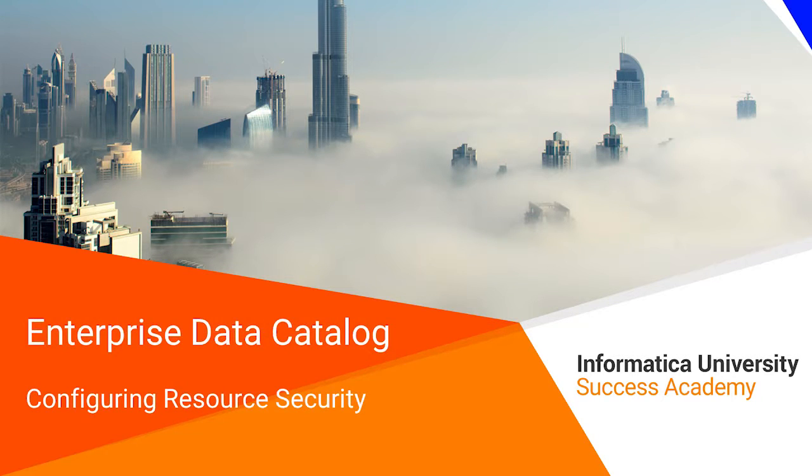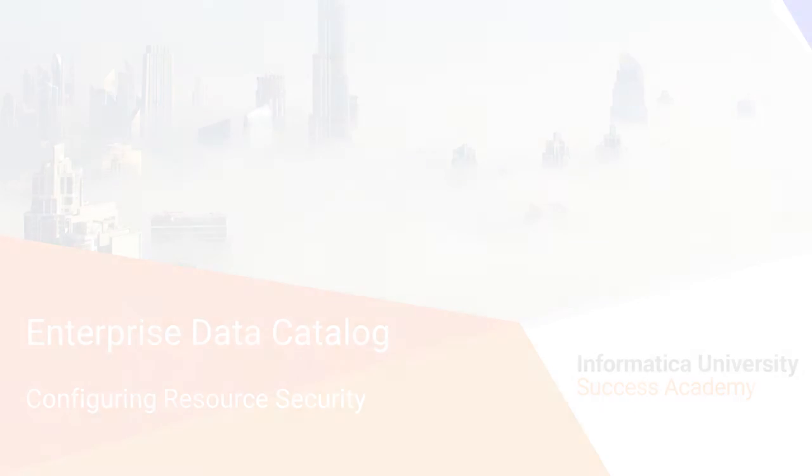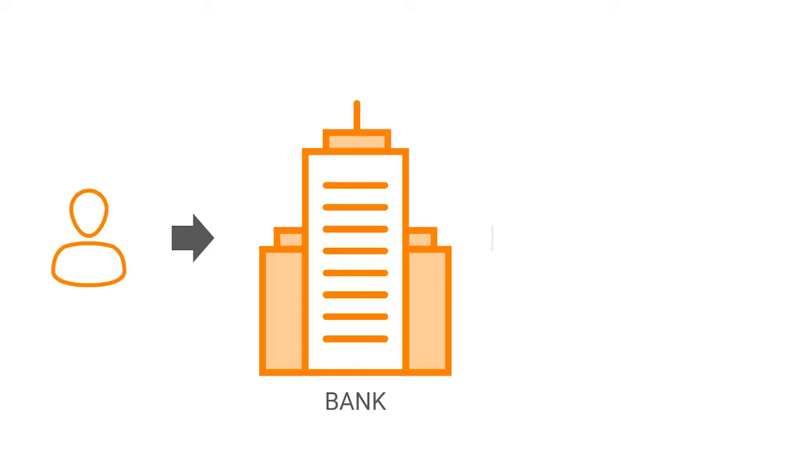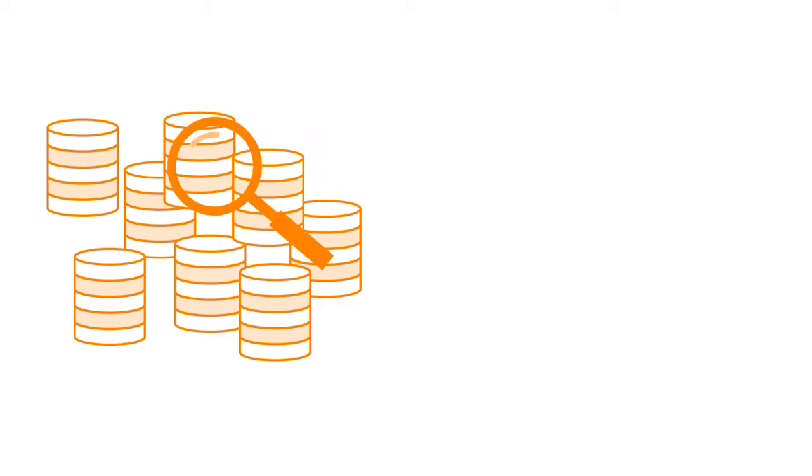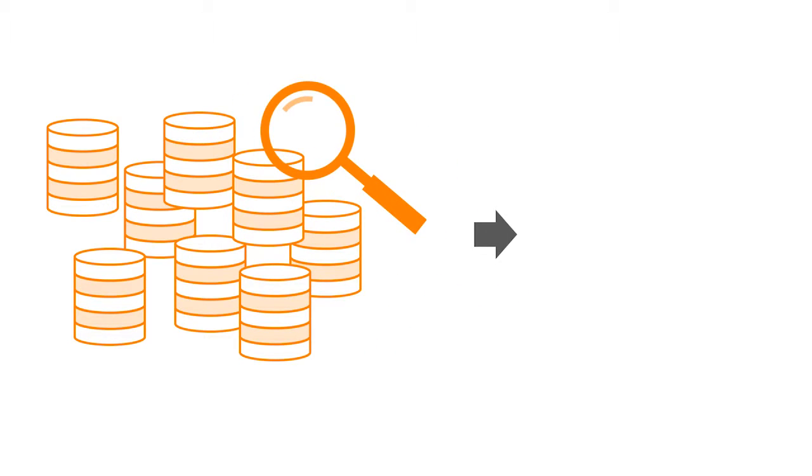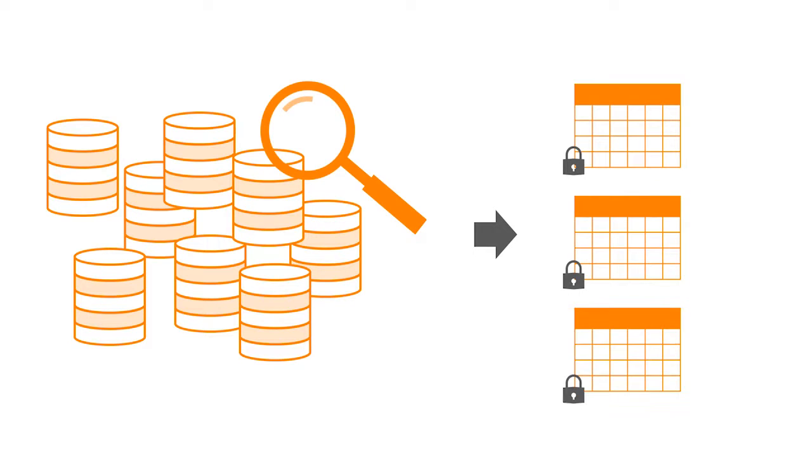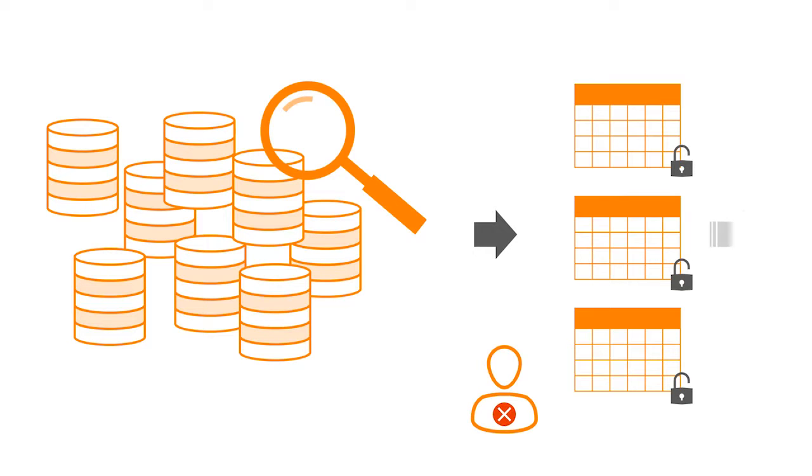Welcome to configuring resource security. Imagine you work at a bank that has thousands of customer databases. Identification of data sources that store these sensitive customer details by unauthorized personnel might lead to hacking of data sources and leaking of confidential information.